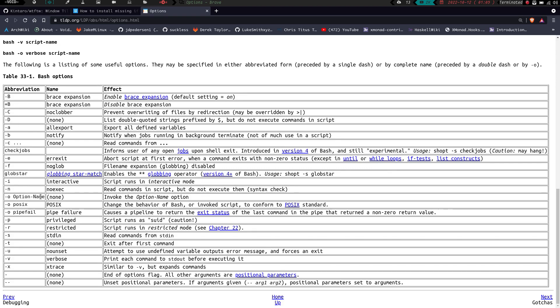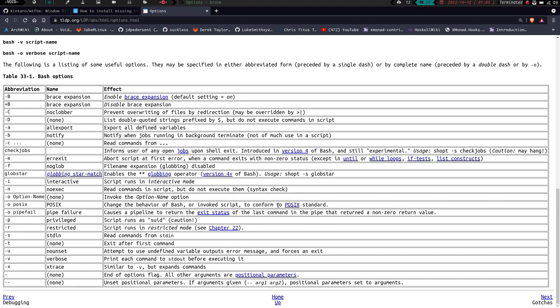So dash -o, option name, invoke the option name mentioned. So dash -o posix is going to change the behavior of bash or the invoked script to conform to posix standard. Dash -o pipe fail, this is the one I use on occasion, causes pipeline to return with exit status of the last command that the pipe returned a non-zero return value. Basically, if you have a pipe string, it's going to run the commands through that pipe. And as soon as it fails on one, it's going to stop right there and it's not going to continue on.